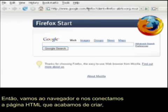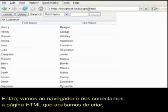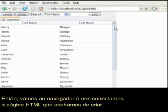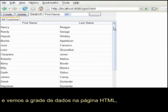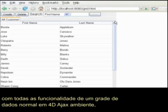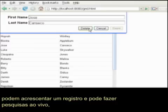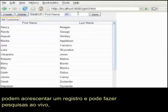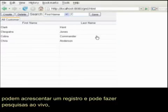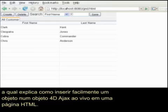Let's go to our browser and connect to the HTML page we just created. And there we go — our live data grid in our HTML page. All the functionality of a normal data grid in the 4D Ajax client environment. You can edit a record, create one, and do live searching. That's our demo tutorial for the 4D Ajax for Dreamweaver extension — we just displayed how to easily embed a live 4D Ajax object into an HTML page.